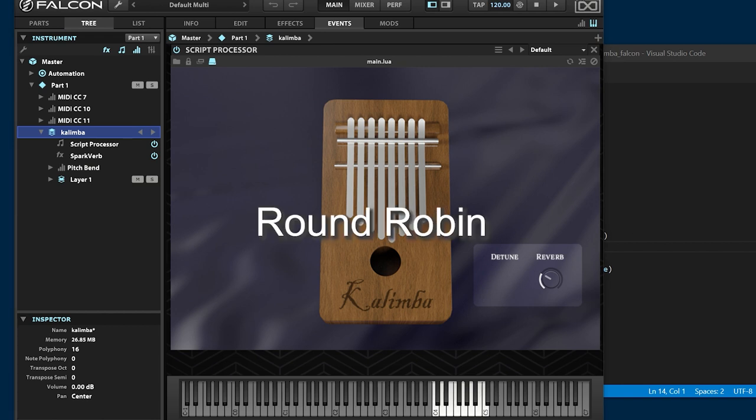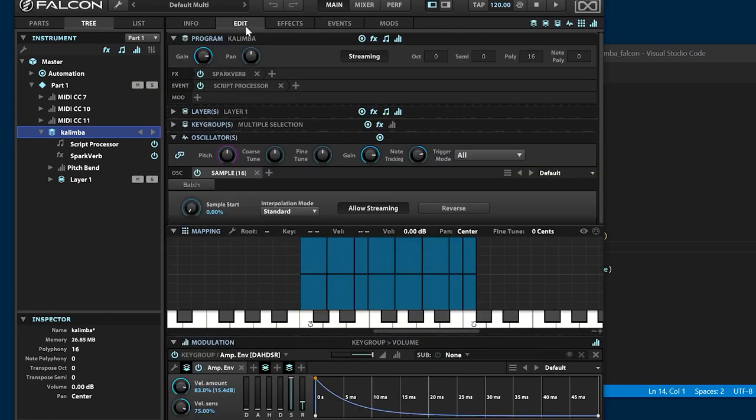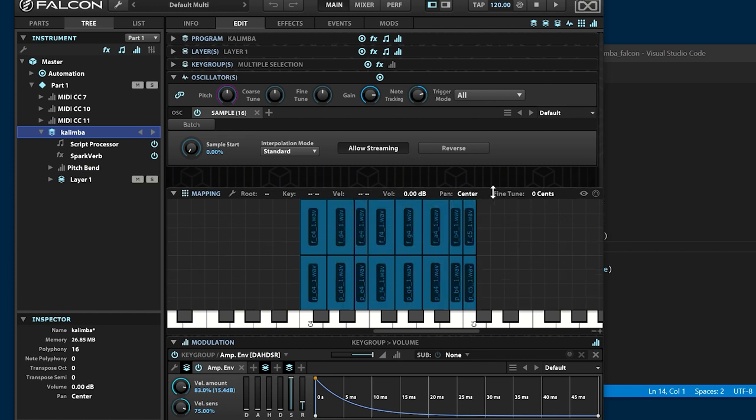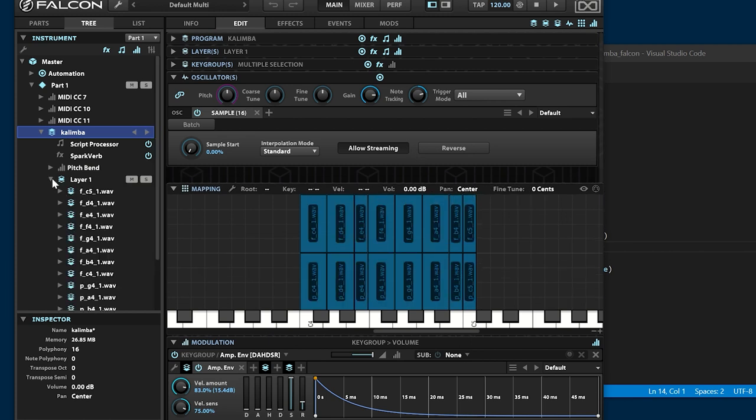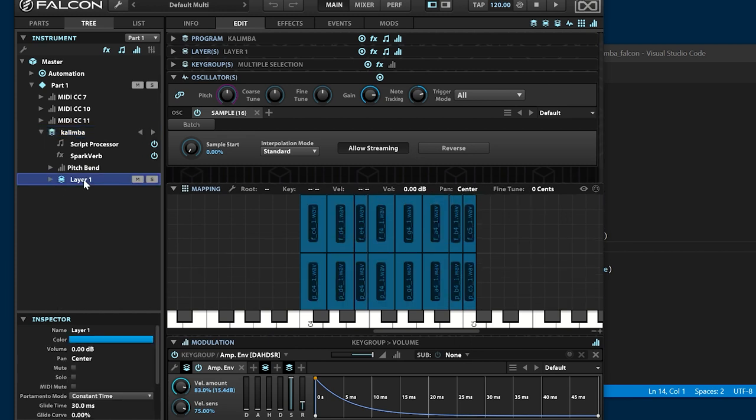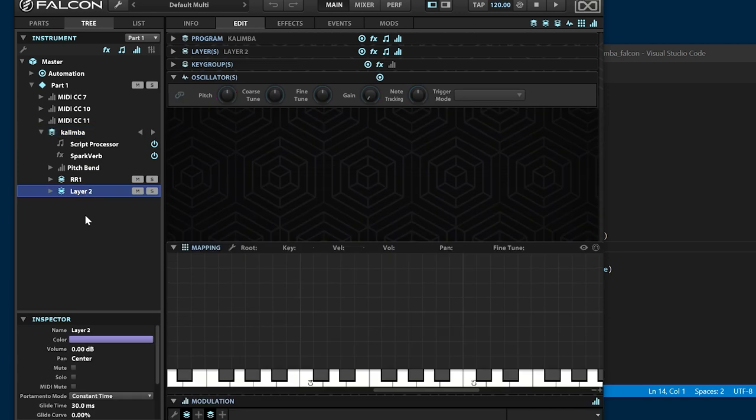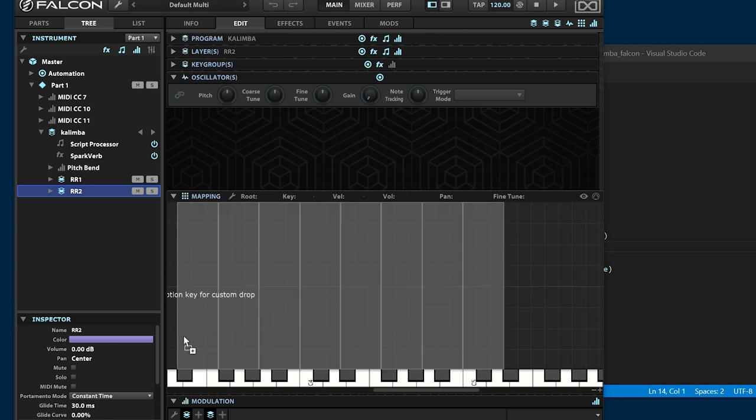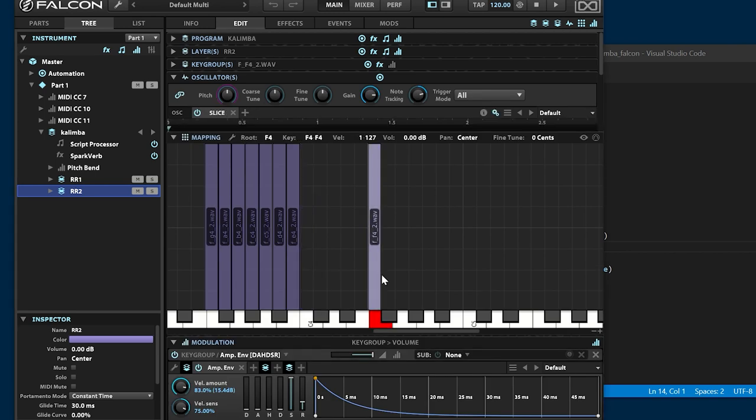Implement the round robin. The round robin plays multiple samples alternately to provide natural randomized sounds. There are several ways to implement a round robin. This time, I will implement it by the script. Locate samples into RR1 layer and RR2 layer.